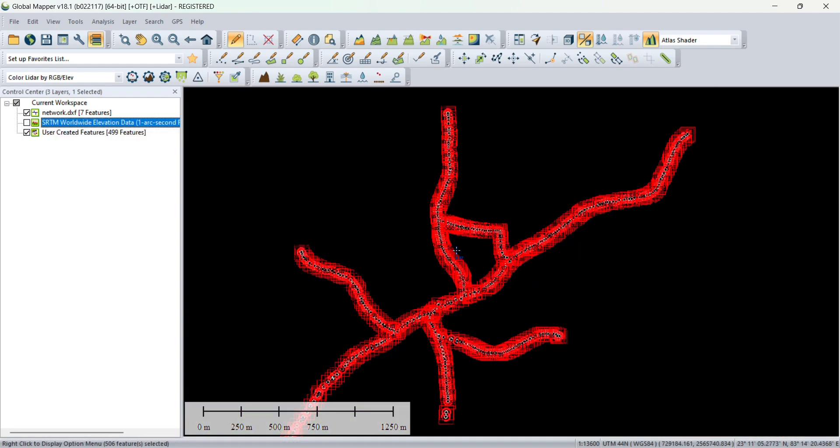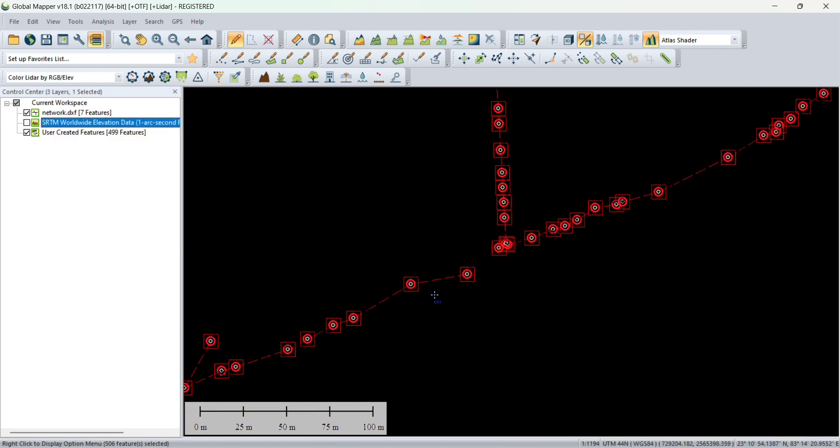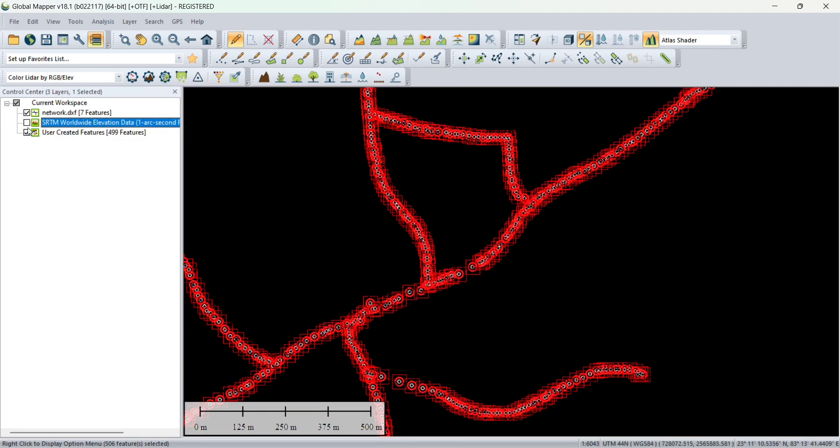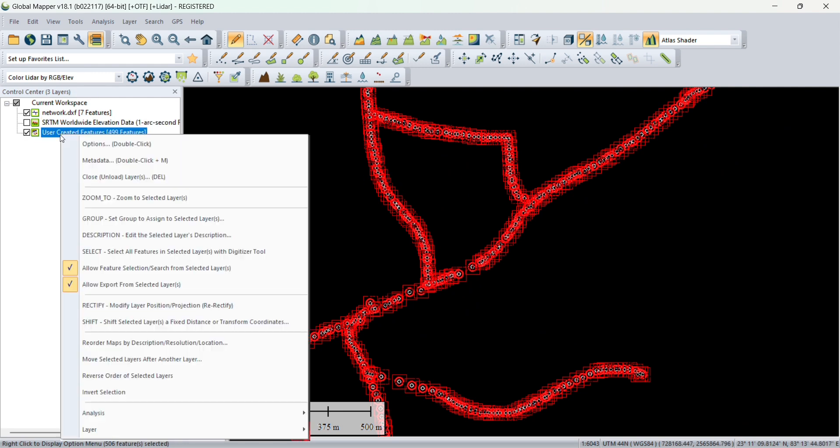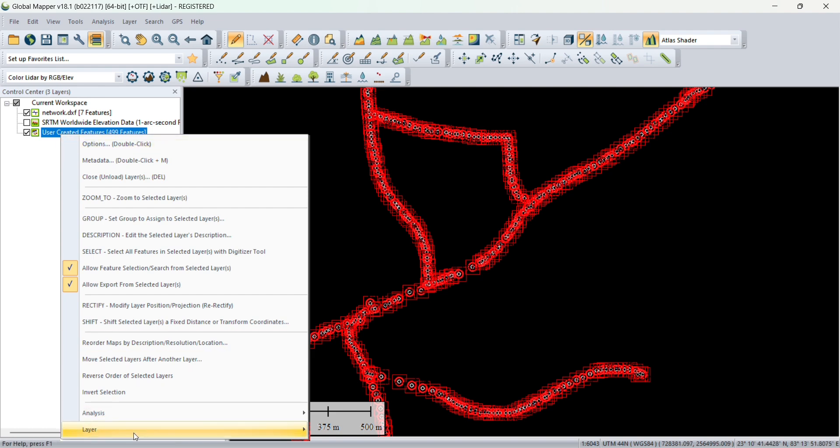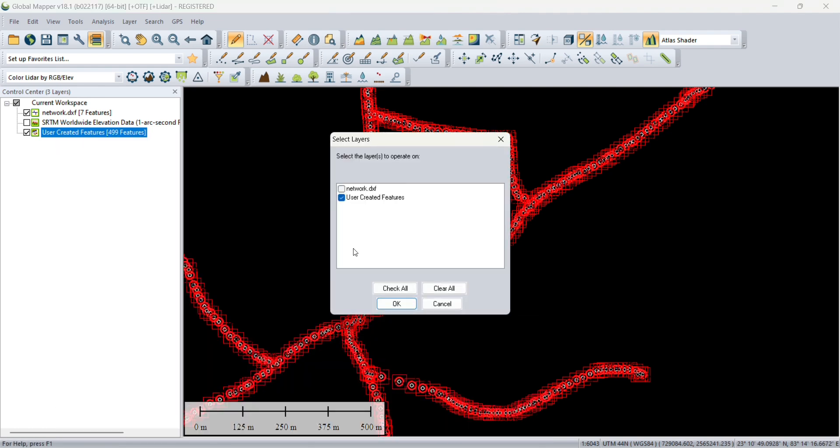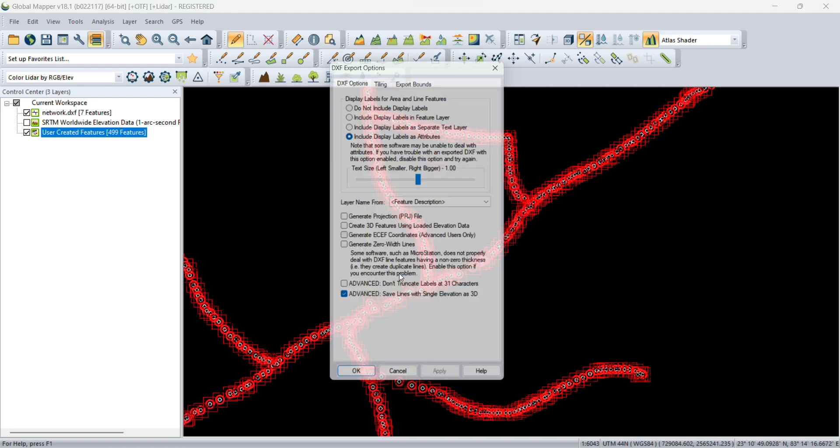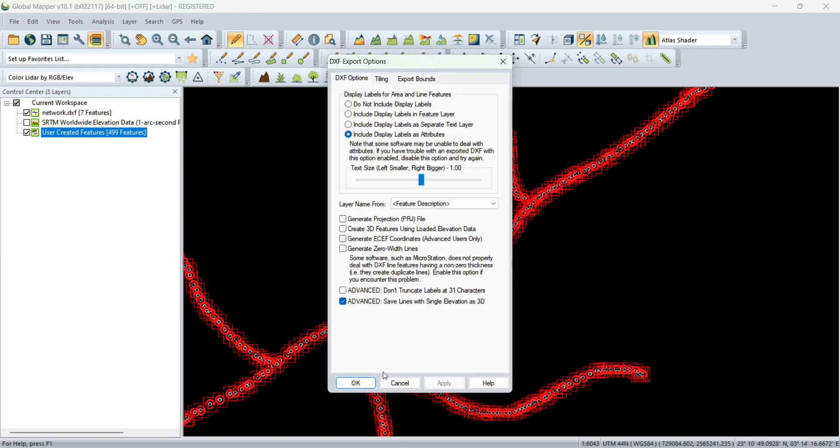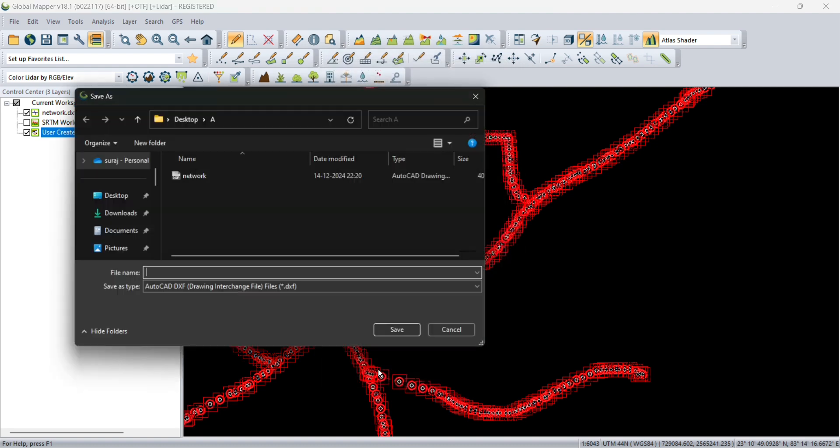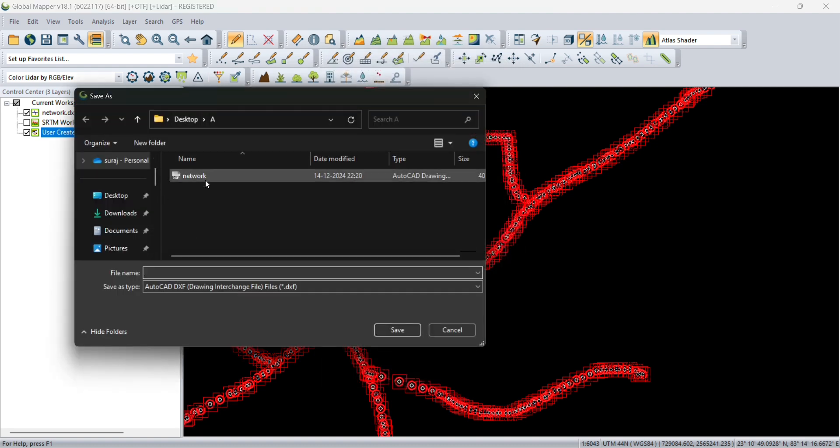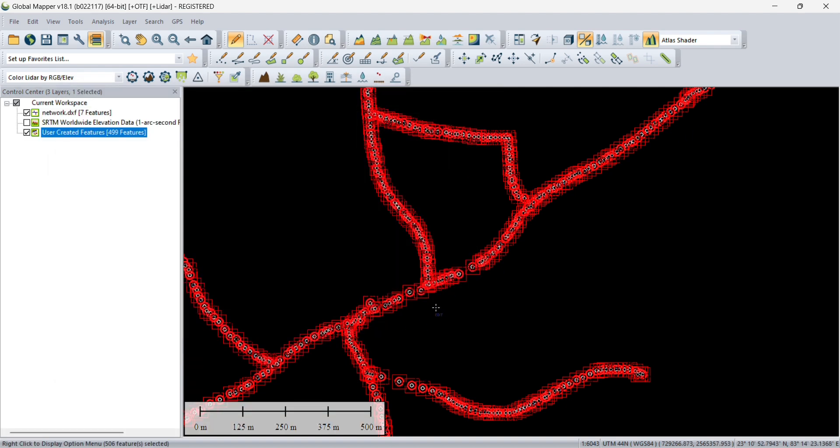Turn off the background layer and just export the file. Right click on that, go to the layer and export. It will ask you which layer you want to export. We are going to export User Created Features. Select DXF and select the location. I will name it elevations and save.